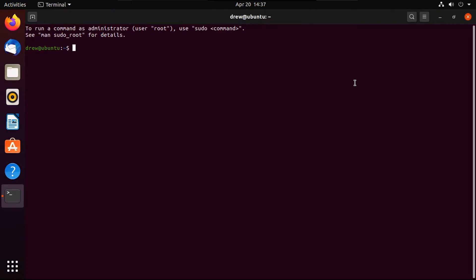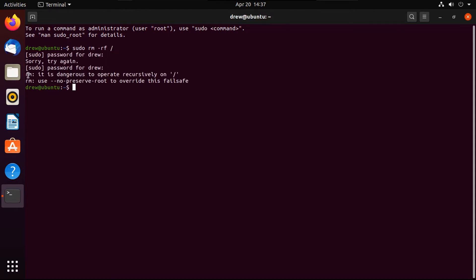And try running sudo rm-rf slash. Let's try running this lethal command. All right, and if you were to actually run this on your Linux box, it'll just give this error.